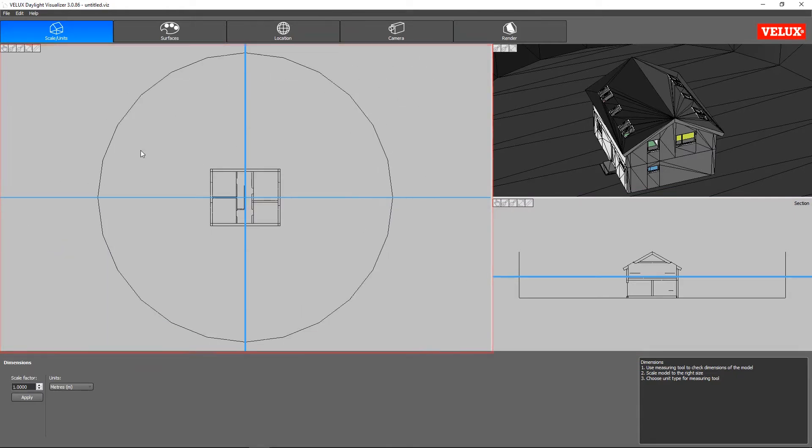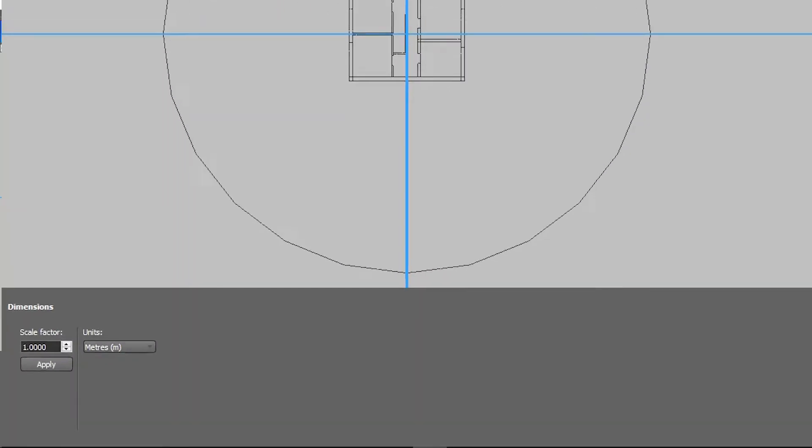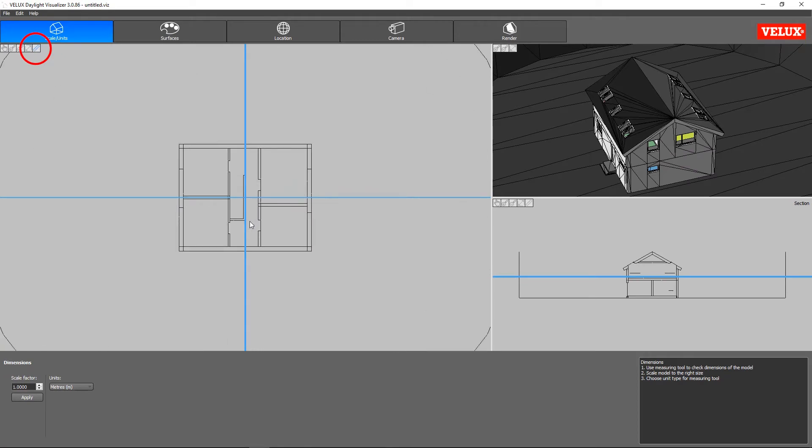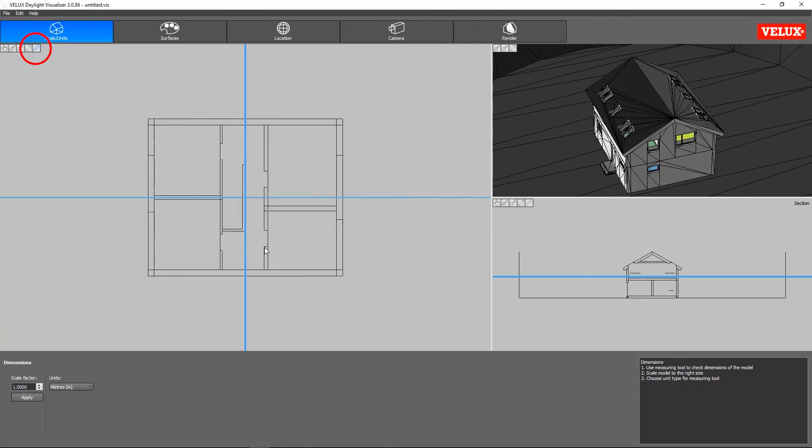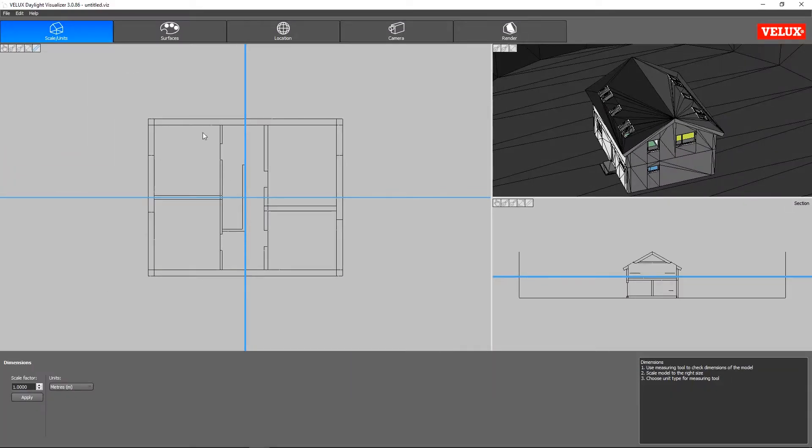To check if the model has been imported correctly, we will check the scale of the model. Using meters, we can click on this ruler icon to measure, let's say, a door. It measures 0.9 meters, which is correct. Then just click apply.